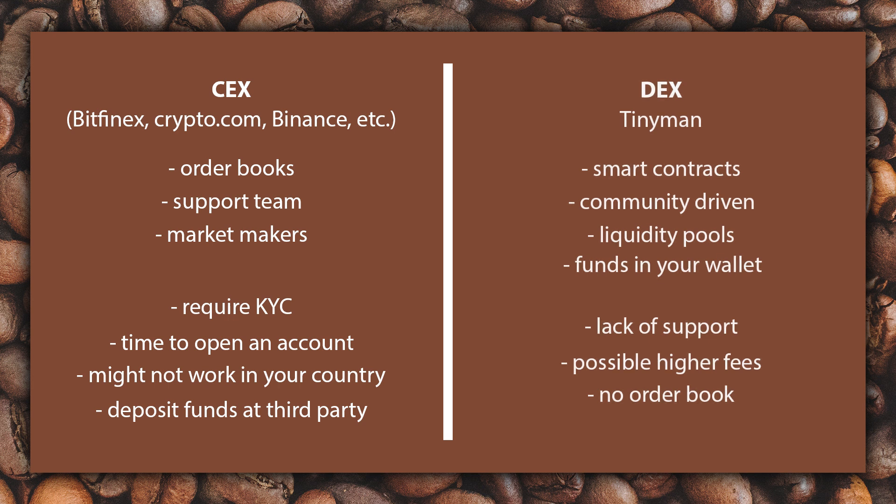DEXs are decentralized exchanges that rely on smart contracts. They are computer programs running on blockchain and rely on the community to provide the tokens necessary for the transactions. These transactions are called swaps. The main disadvantages are lack of support, no order books and possible higher fees. But the main advantages are there is no need for KYC. It works straight away. It works globally. And the whole time your funds do not leave your wallet. So this is a more secure way to trade tokens.